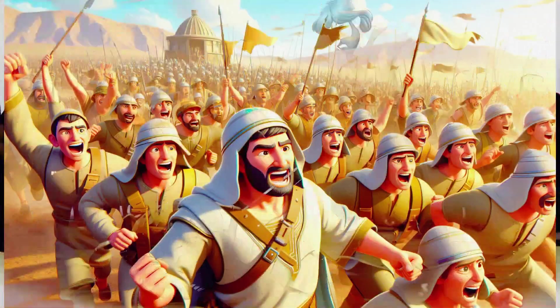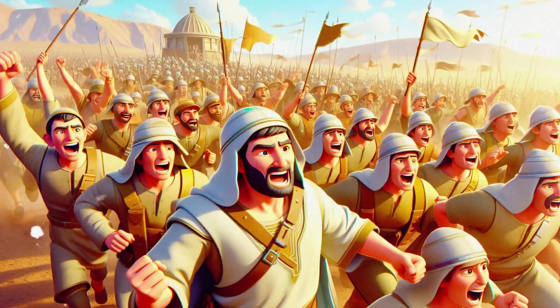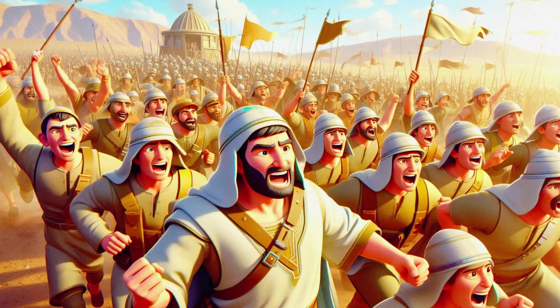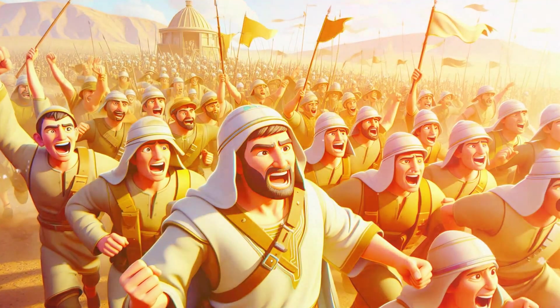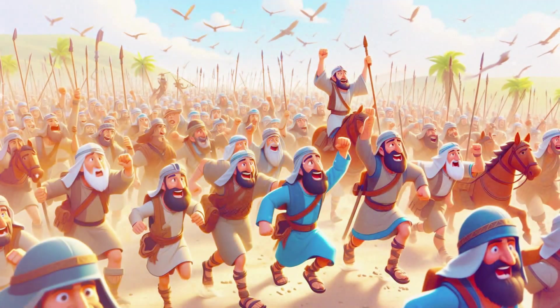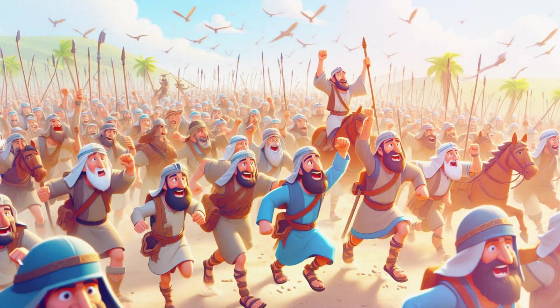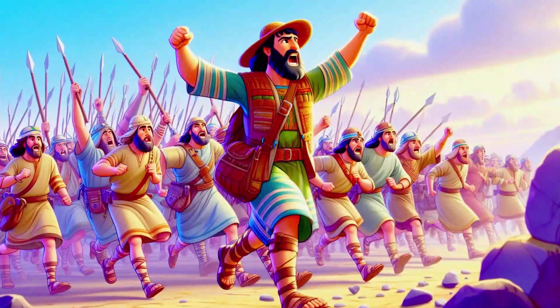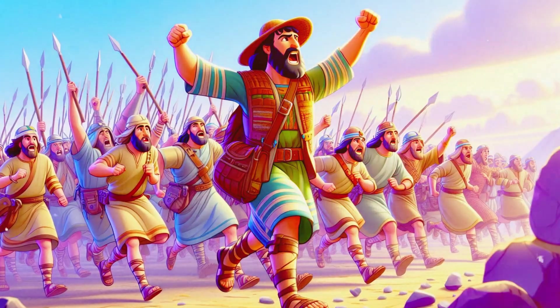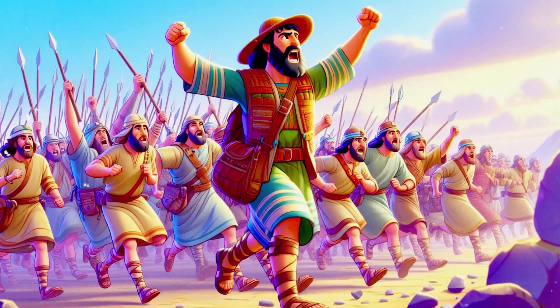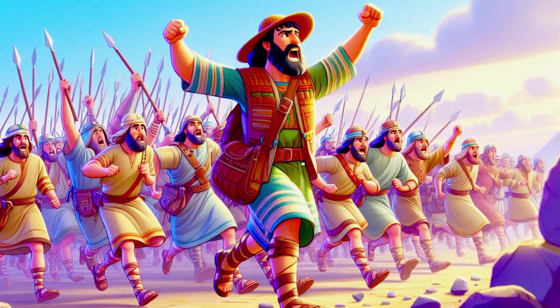The Philistines fled in terror as the Israelites pursued them. David's triumph over Goliath was not just a victory of a boy over a giant. It was a testament to the power of faith in God.